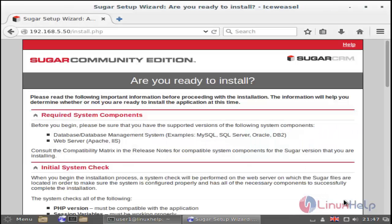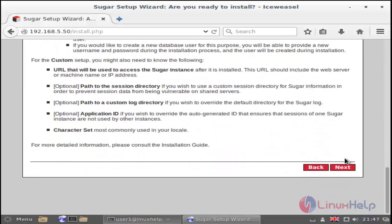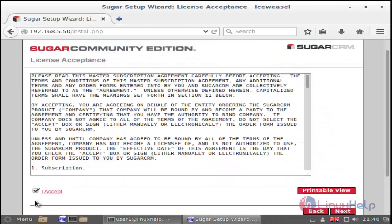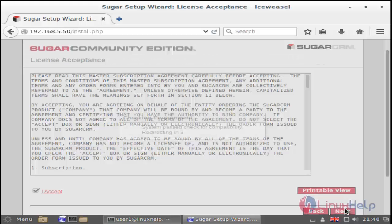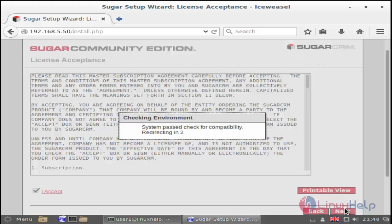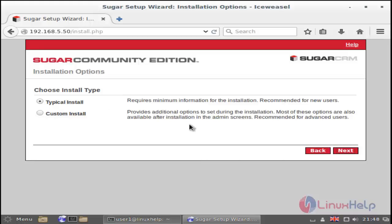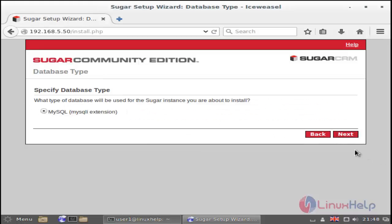You just click Next, and then click Next again, then accept the license conditions and click Accept then Next. Now choose Typical and then click Next. By default it chooses MySQL — then choose Next again.